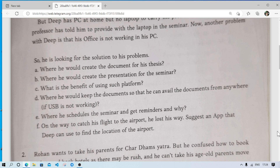On the way to catch his flight to the airport, he lost his way. Suggest an app that Dip can use to find the location of the airport. Suppose it was a new place — how can Dip find the location? He can definitely use Google Maps. If he is using an iPhone, he can also use Apple Maps. It depends on the device.